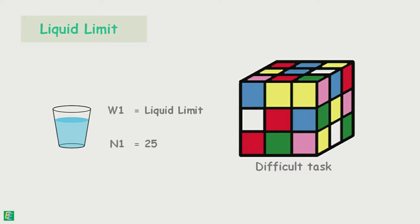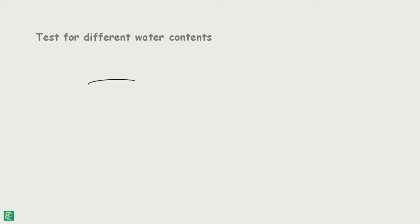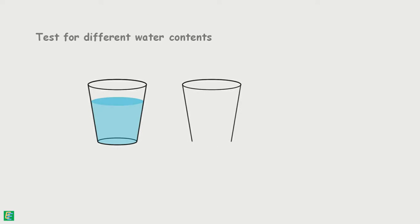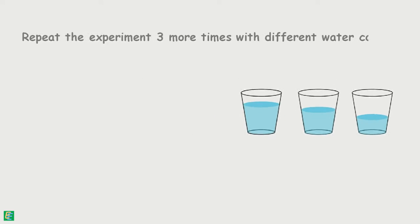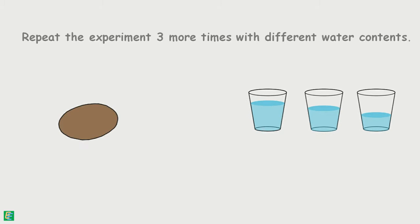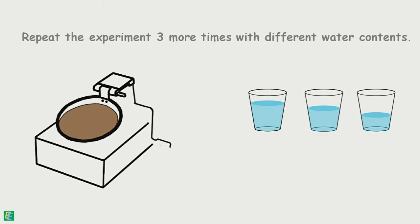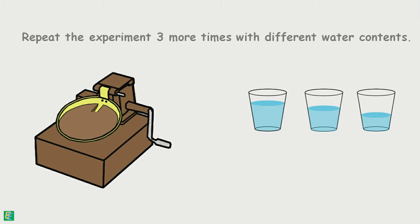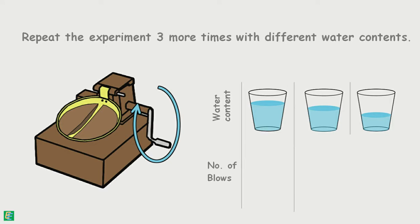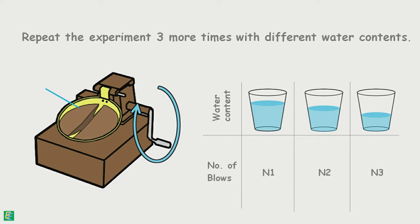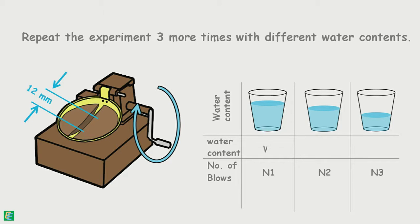So we conduct the test for different water contents so as to get the number of blows in the range of 10 to 40. Hence, the experiment is repeated three more times after adding more water to the soil, and each time recording the number of blows to close the groove for a distance of 12 mm and determining the corresponding water content.